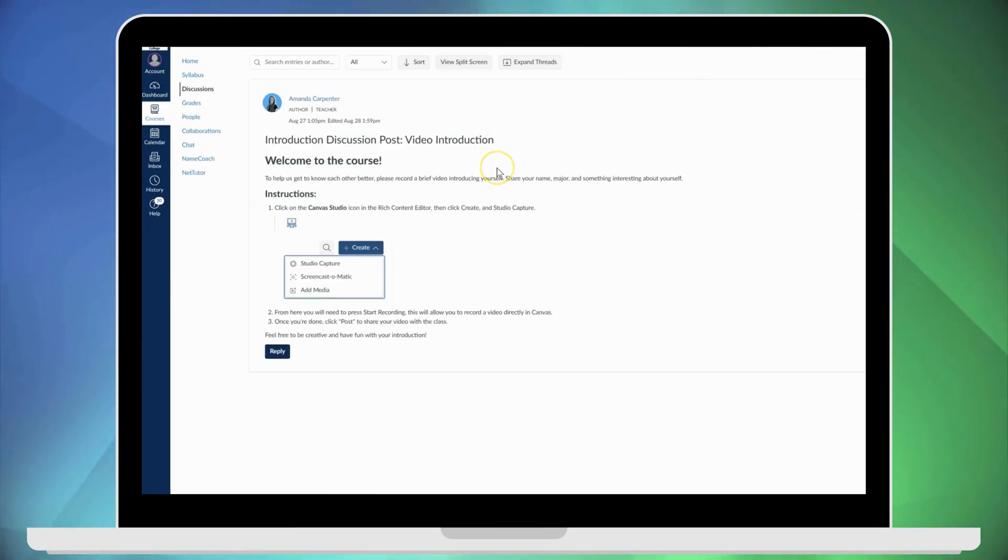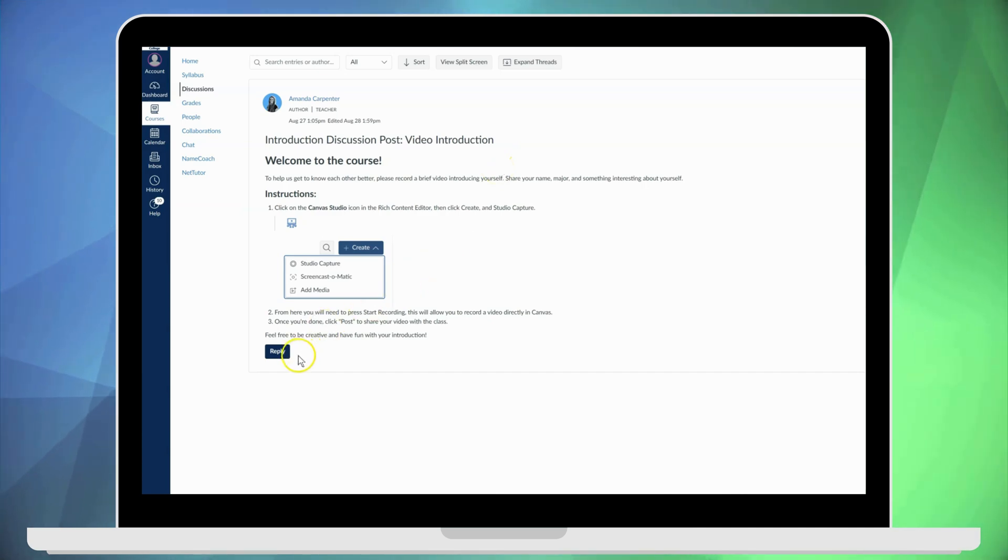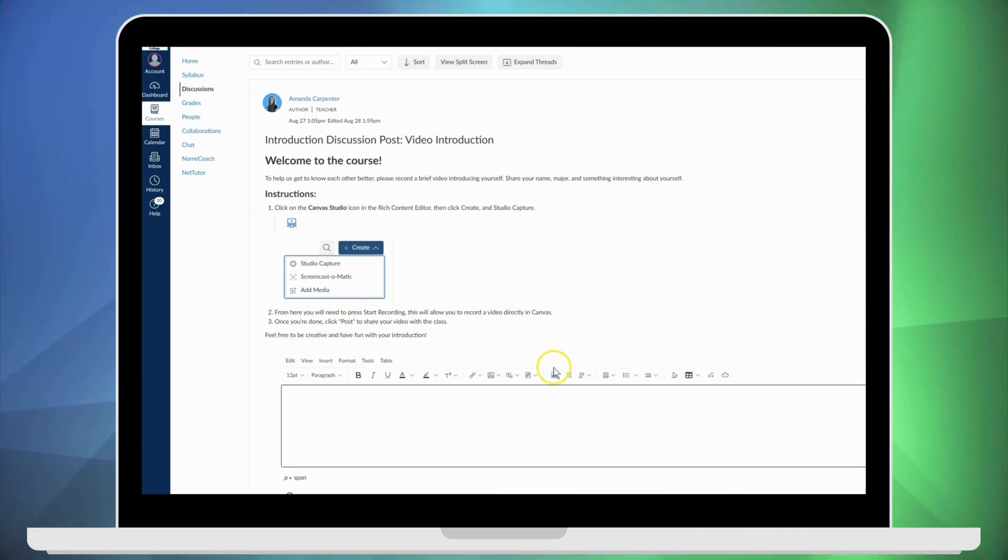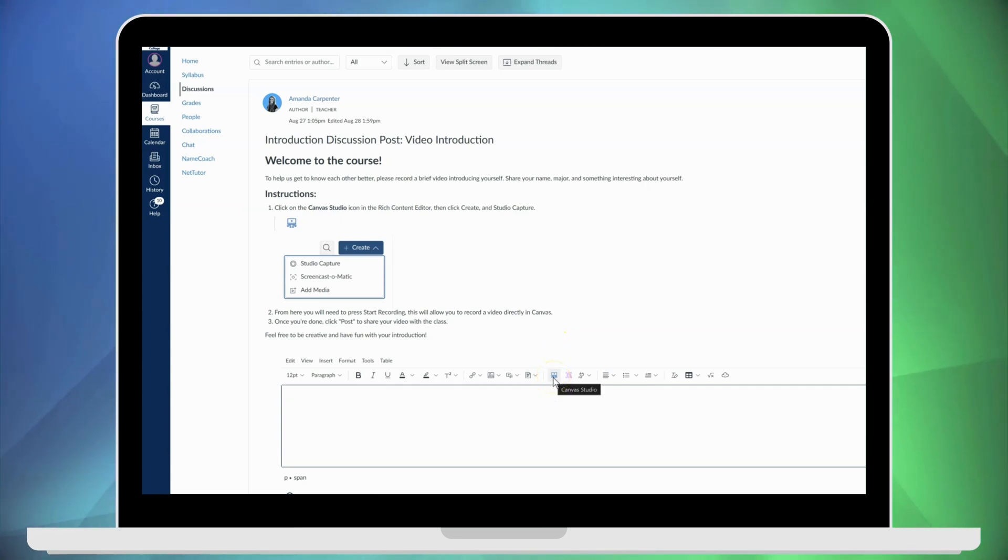In order for the student to complete the discussion board, they need to click reply and then navigate to the Canvas Studio icon, which is this blue icon here.